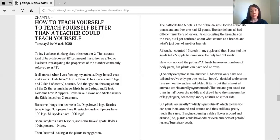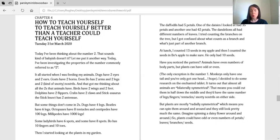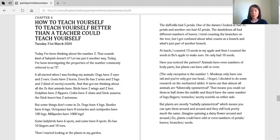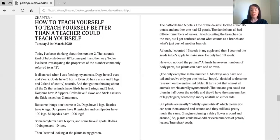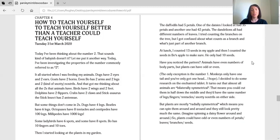The only exception is the number one. Monkeys only have one tail. And you've only got one head, I hope. I decided to do some research on the enchanted tablet. It turns out that almost all animals are bilaterally symmetrical. That means you could cut them in half down the middle and they'd have the same number of legs, fingers, tentacles, snotty nostrils on either side. But plants are mostly radially symmetrical. Which means you can spin them around and around and they still look pretty much the same. Imagine spinning a daisy flower around and around. So plants could have odd or even numbers of petals, leaves, branches and seeds.